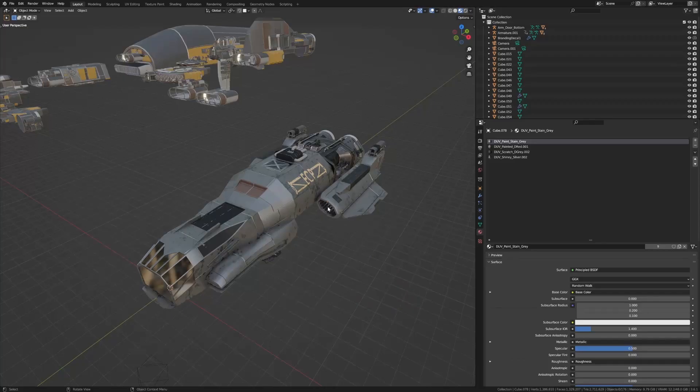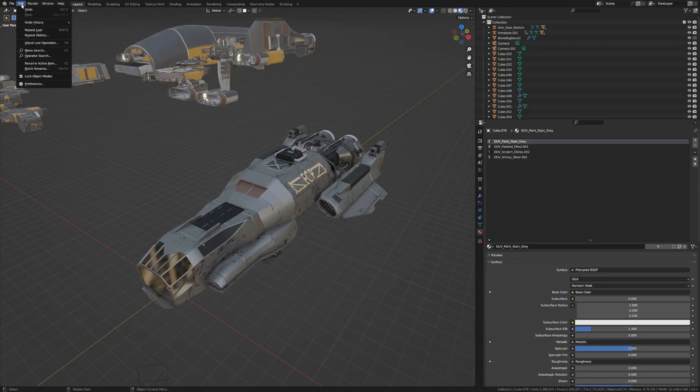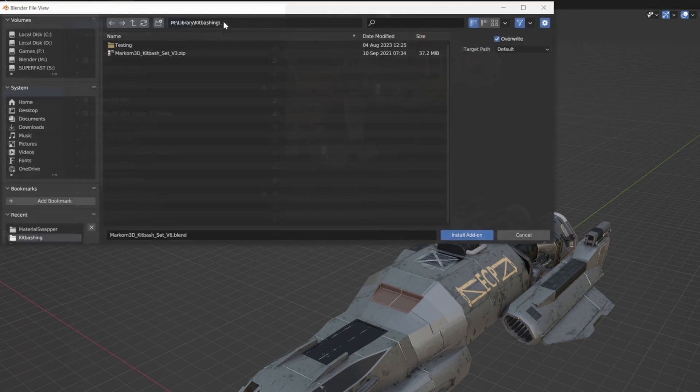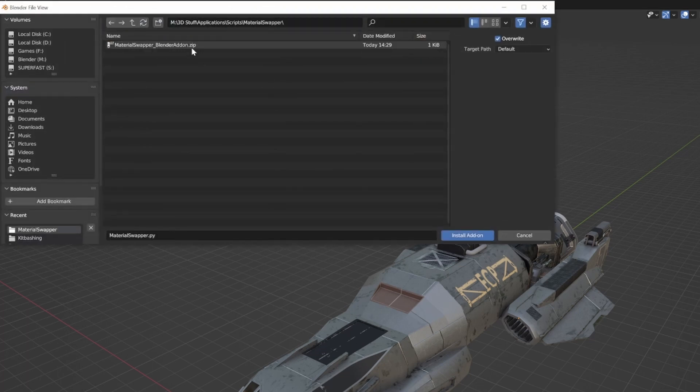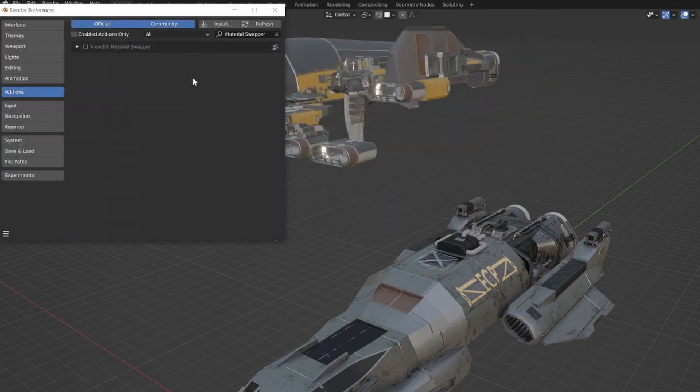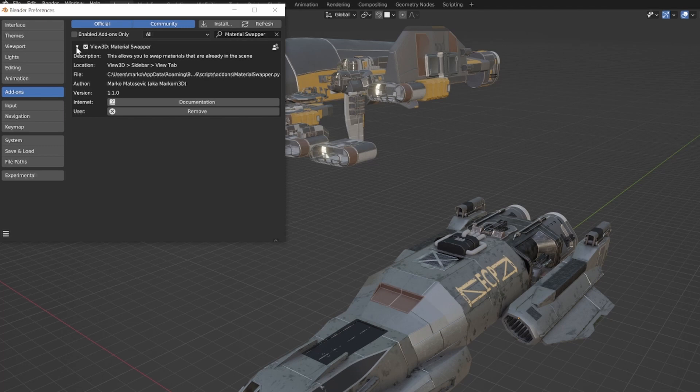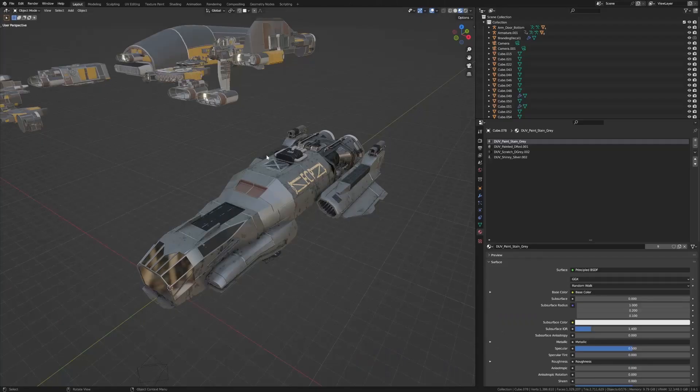To install the add-on, go to Edit, Preferences, Install, navigate to where you've saved it, double-click, put a tick next to Material Swapper, and close that. From here, press N to locate it in the tool shelf.